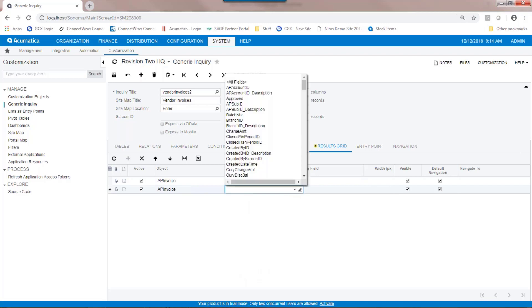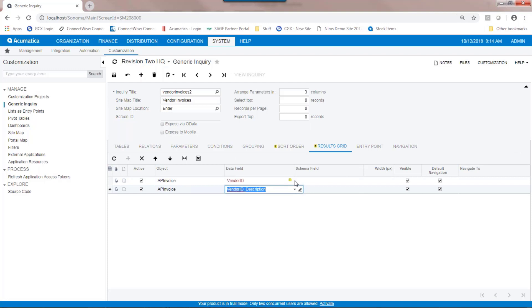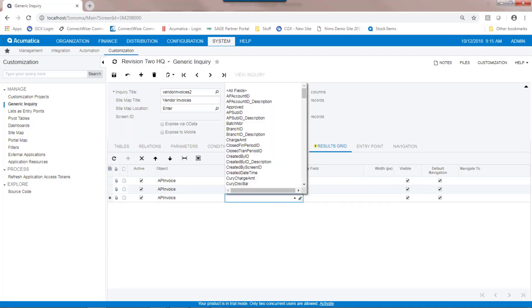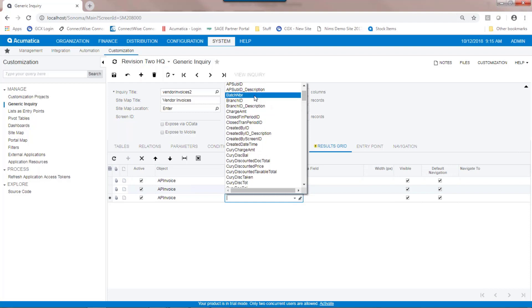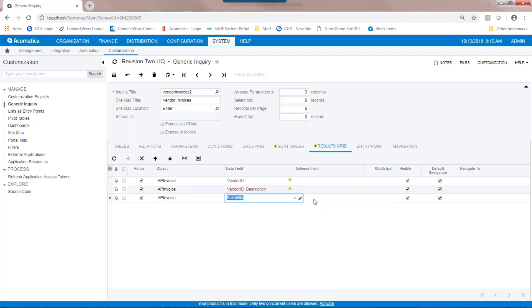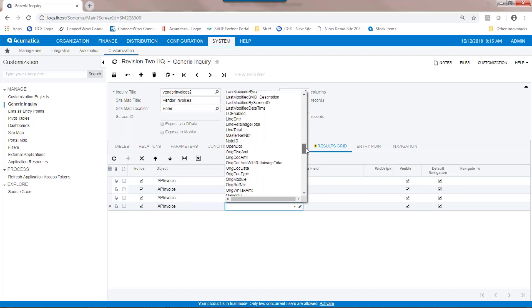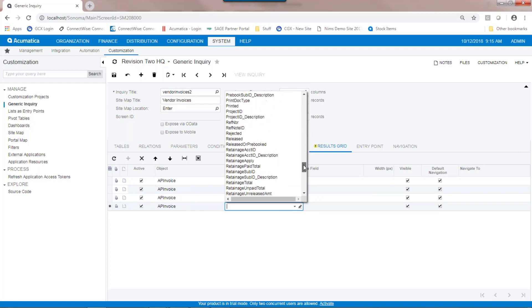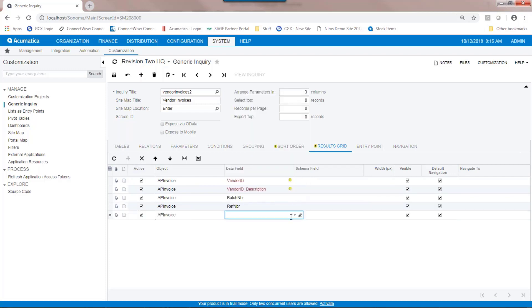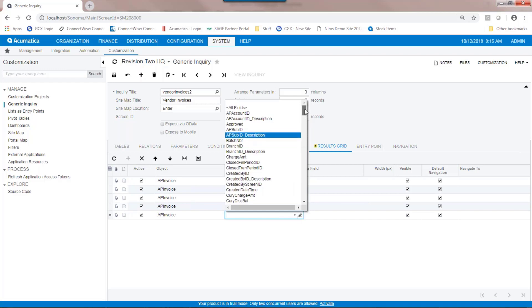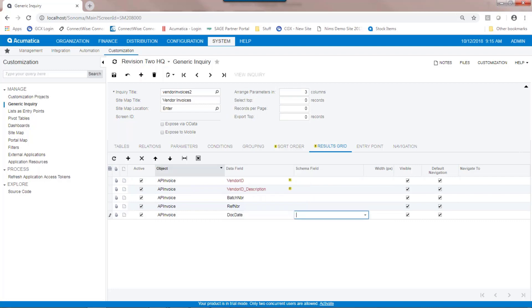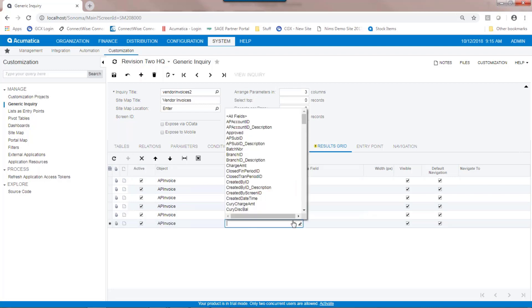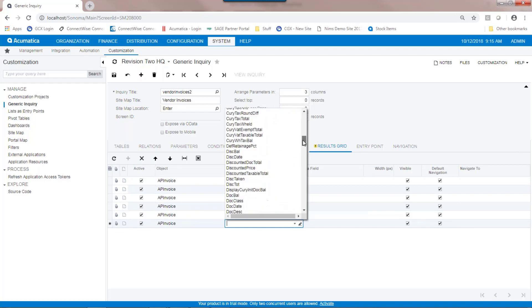In the second field, I'm going to put the vendor name. In the next field, I'm going to put in the batch number, and in the next field, I'm going to put in the AP reference number. I think it would be a good idea to put in the document date, the invoice date, and then also to add the amount of the invoice, which the field is called Doc Amount.